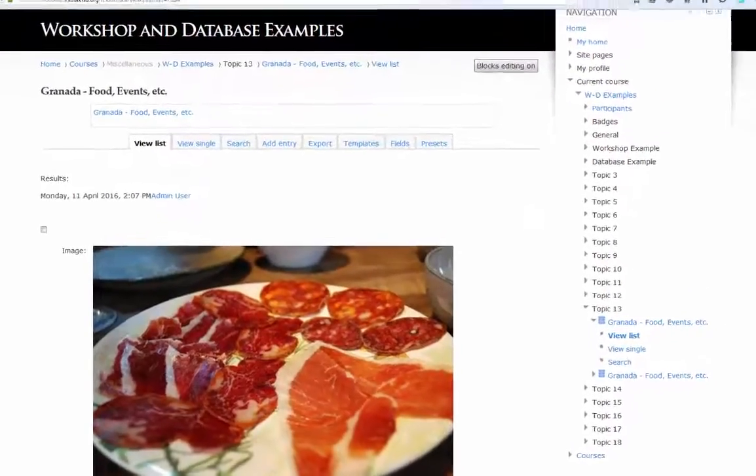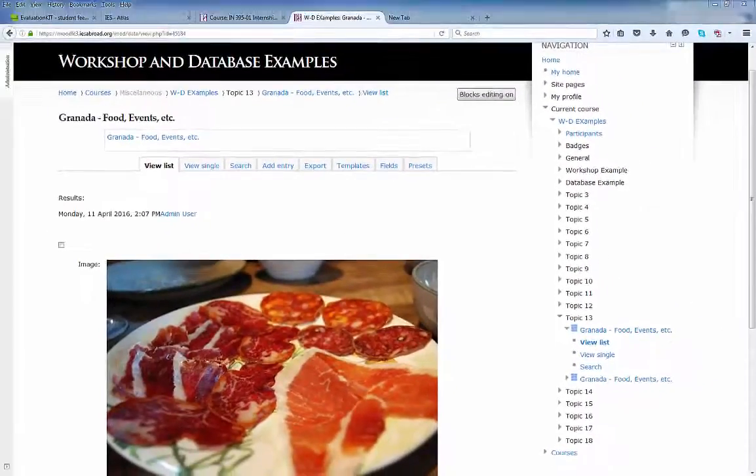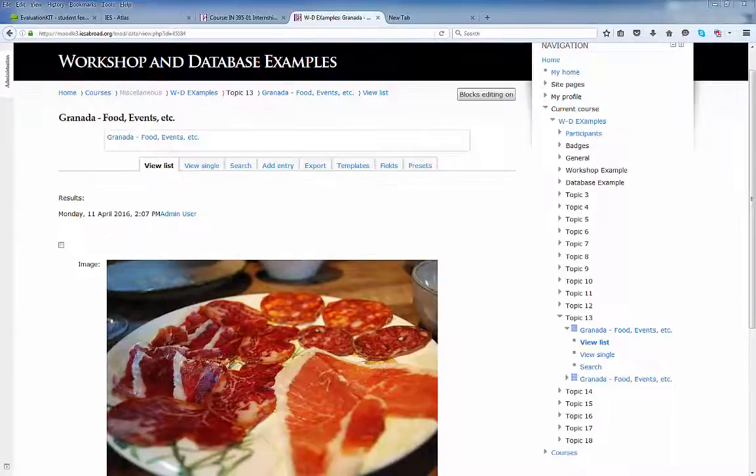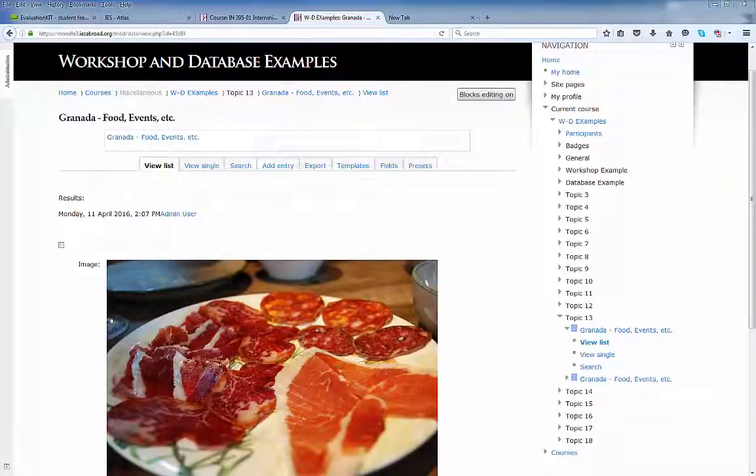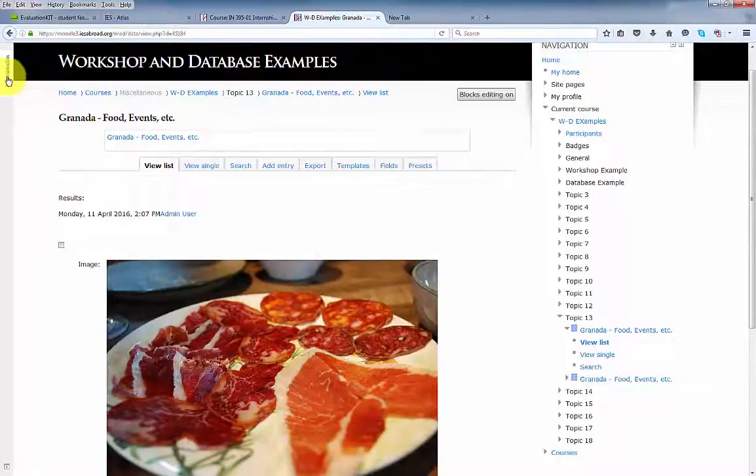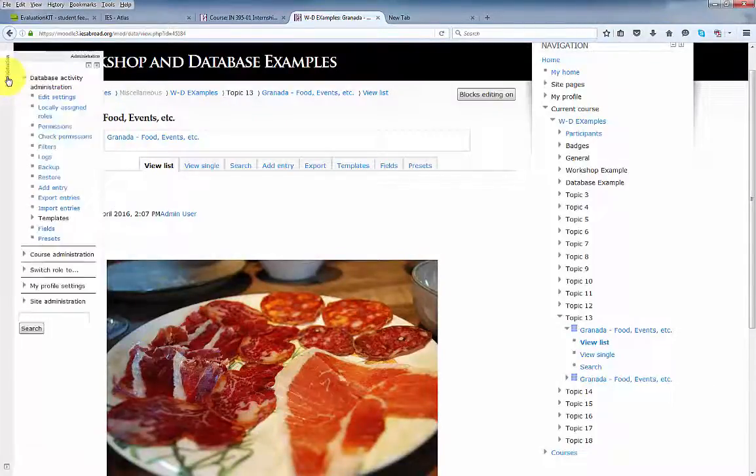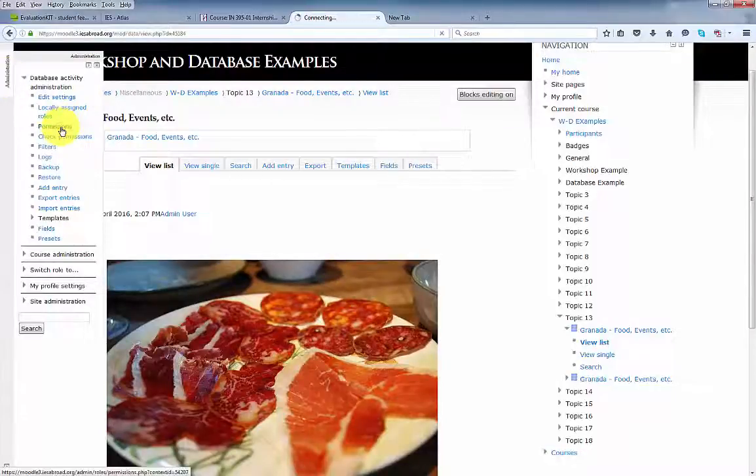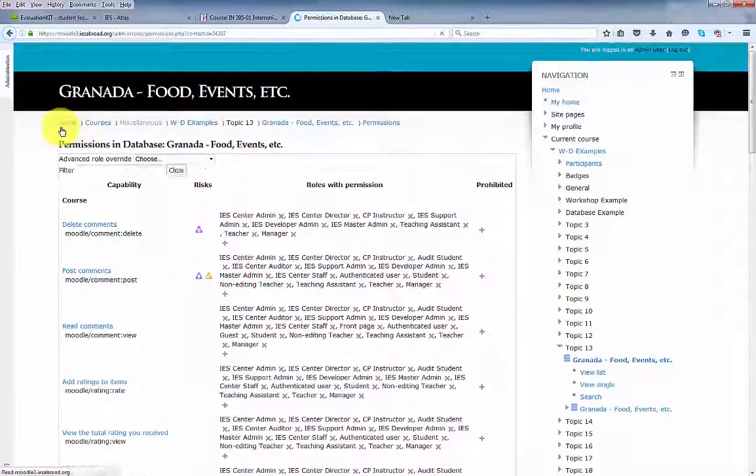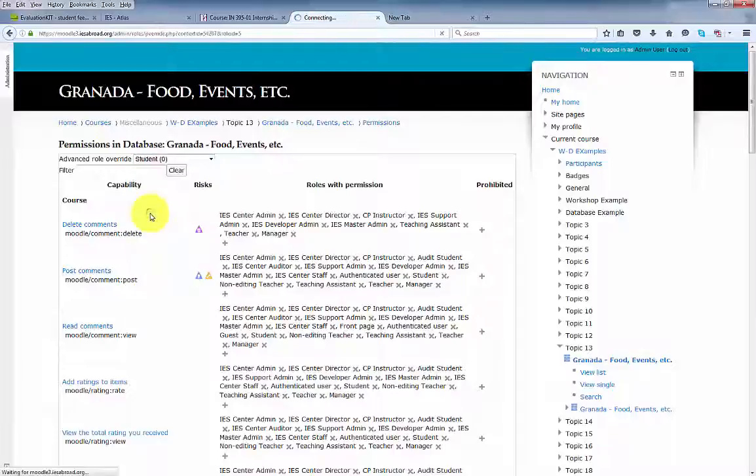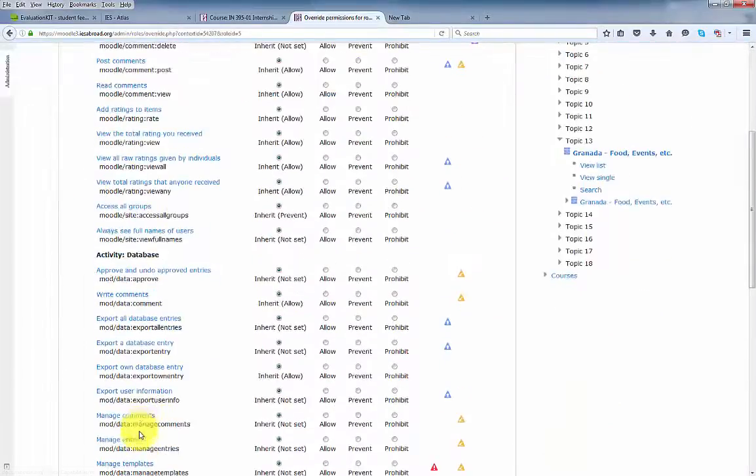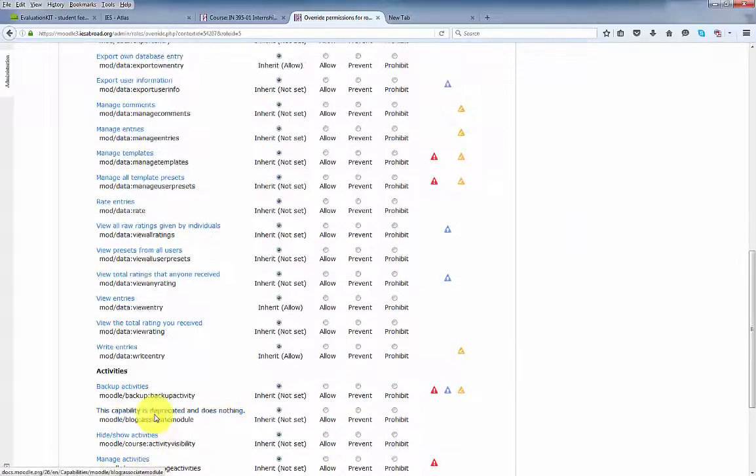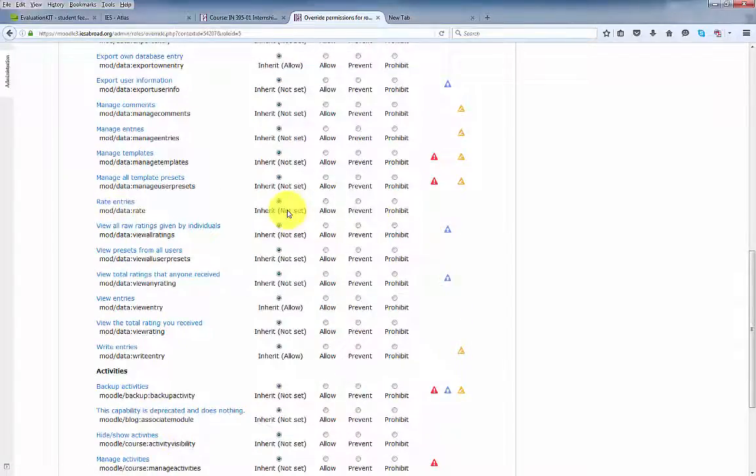I'm logged back in with full permissions. The last thing I'll go over in this tutorial is the permissions for rating the entries in the database. Once logged into the database, click in the administration block and click permissions.